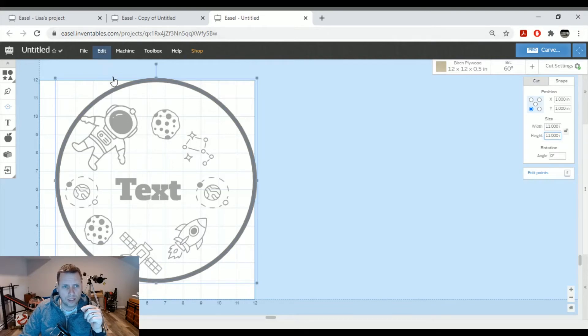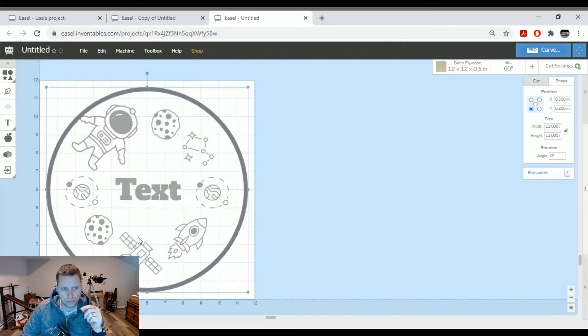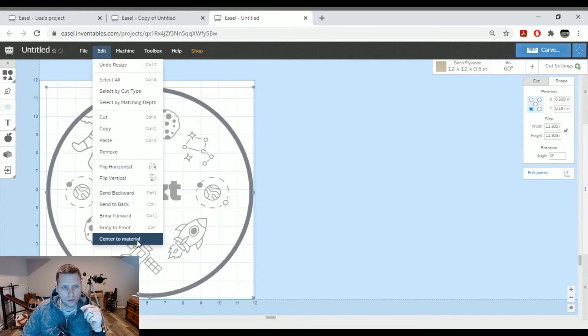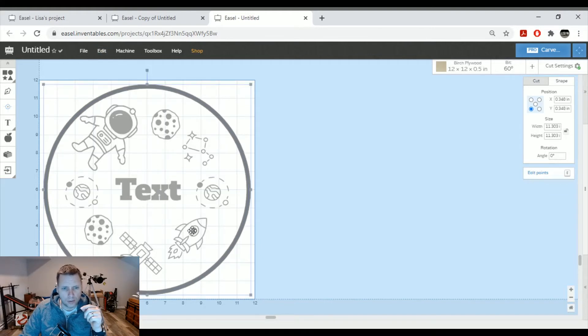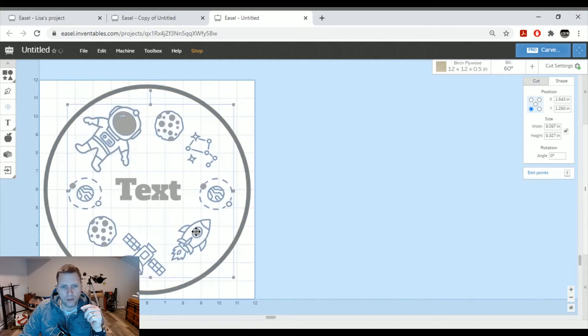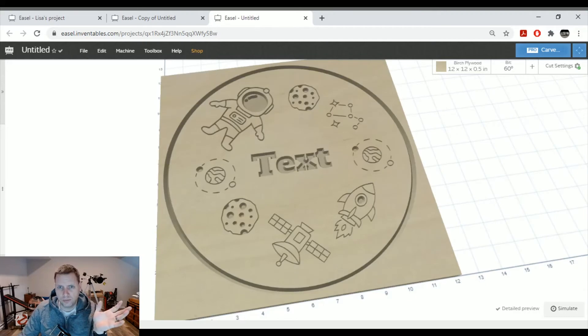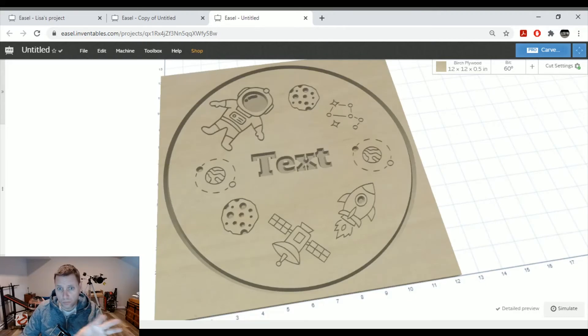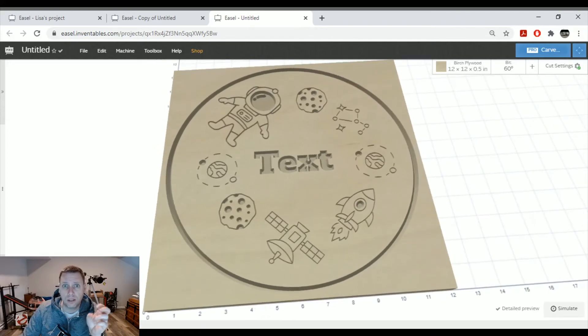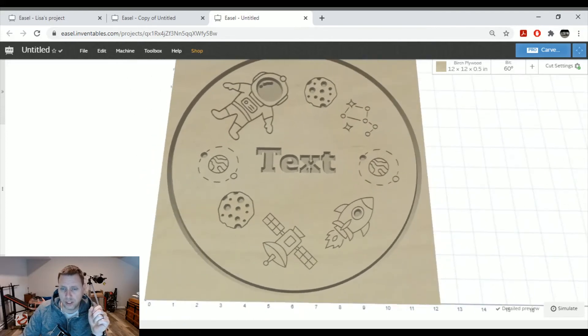Just center that here. I'll stretch it just a wee bit here. I'm going to move this a bit. Again, I've already done all this. This is just to show you kind of how I did it. But in a nutshell, here's your sign. Looks fantastic. Looks clean. 60 degree V-bit will make it look very sharp.